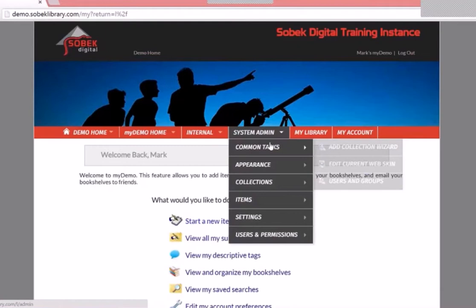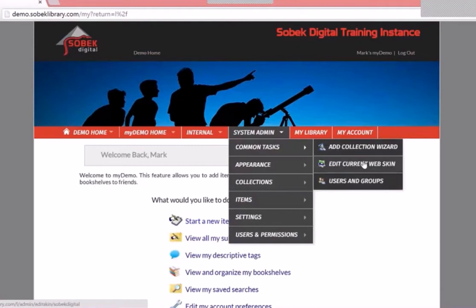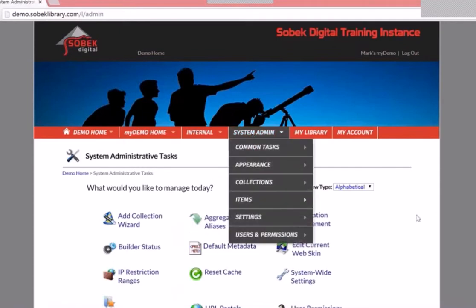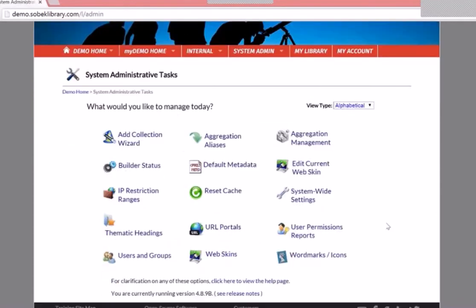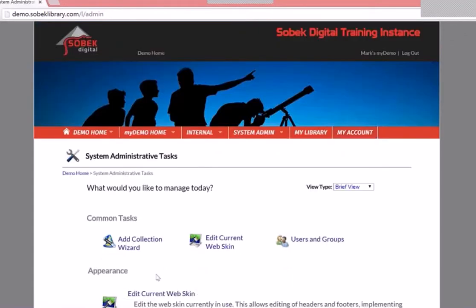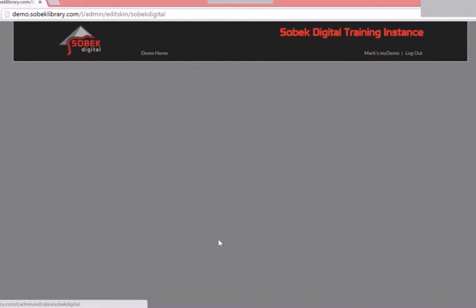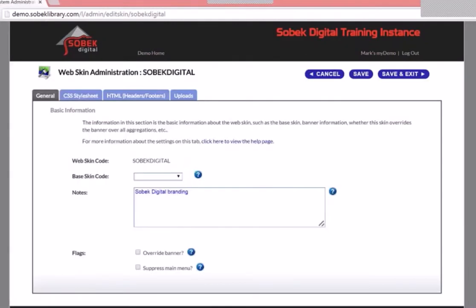From the menu you can go to common tasks, then edit current web skin. Another way is through the system administration screen where you'll see common tasks at the top. Let's click edit current web skin. In a subsequent video we'll talk about managing multiple web skins and how that can be used to provide multiple brandings. Today we're just going to talk about editing your current web skin.